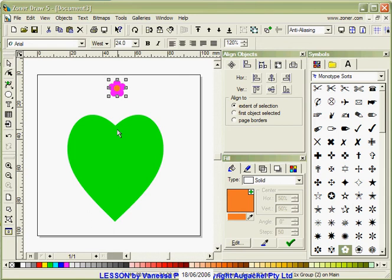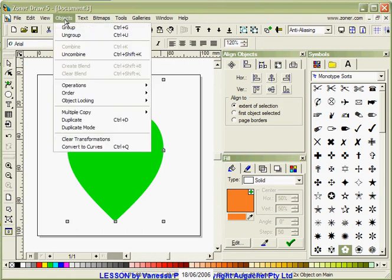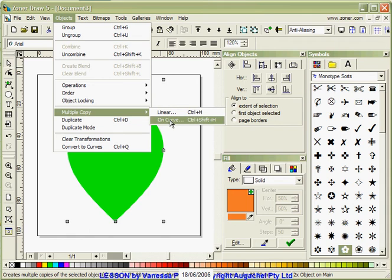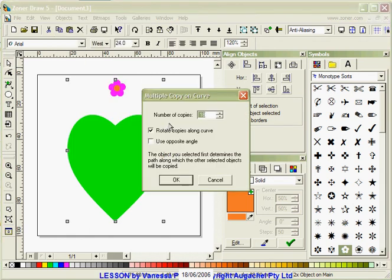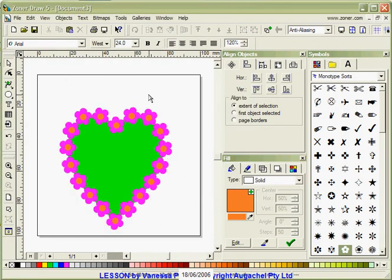Now I'm going to select the heart, hold down my shift key and select the flower. Go up to my top menu and go to objects, multiple copy, on curve. And I've selected 18 rotate copies along curve. And I'm just going to click OK. Now you can see by just deleting that I now have a heart shape with flowers around it.